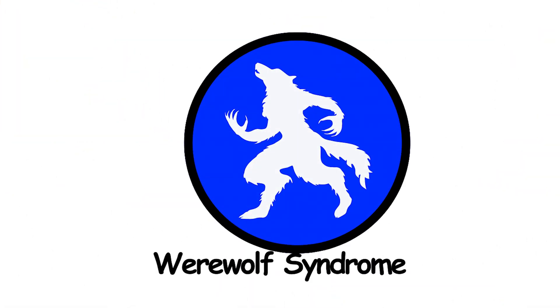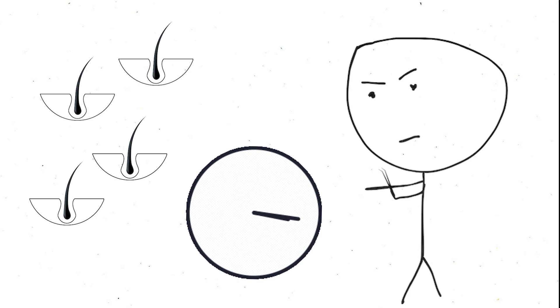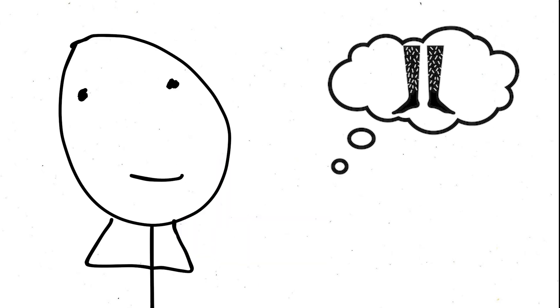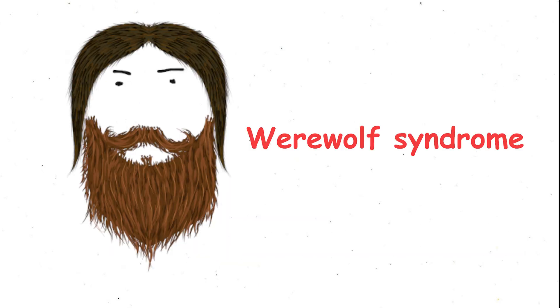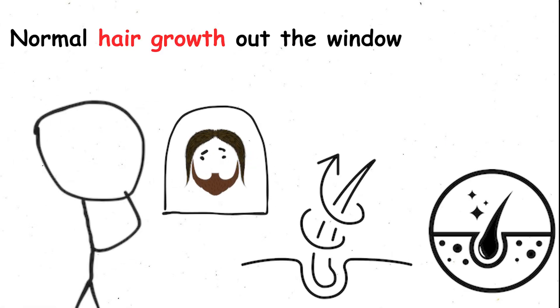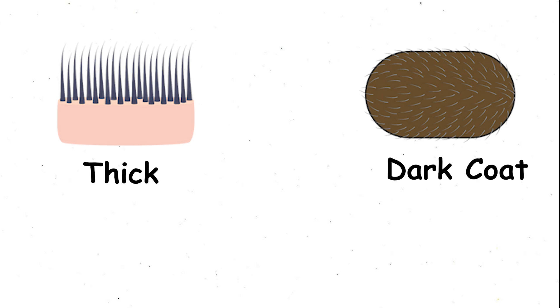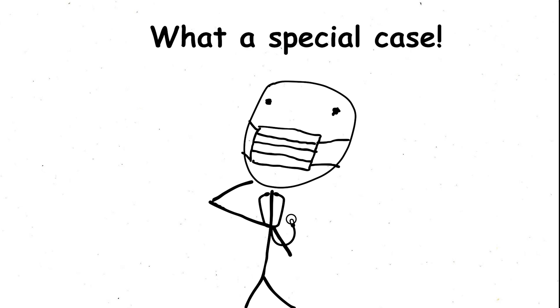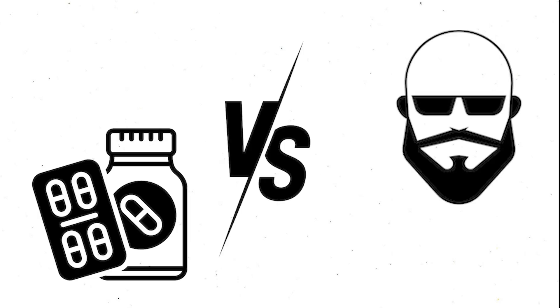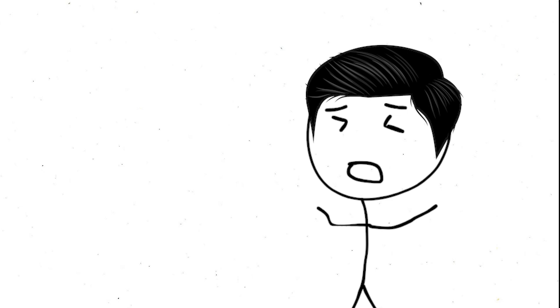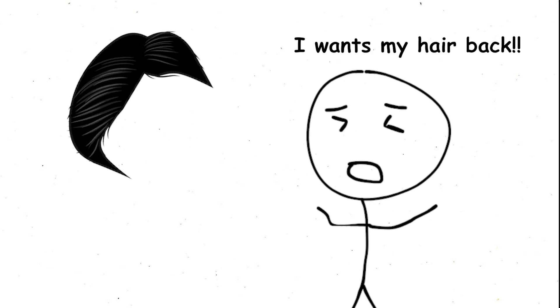Werewolf Syndrome. Ever feel like you spend way too much time battling unwanted body hair? Spare a thought for those with hypertrichosis, also known as werewolf syndrome. This condition throws normal hair growth out the window, blanketing the body in a thick, dark coat that extends to areas typically devoid of hair, like the face. The culprit behind this excessive furriness is most often a genetic mutation. However, some cases have been linked to medications used to combat balding, a cautionary tale for those seeking a fuller head of hair.